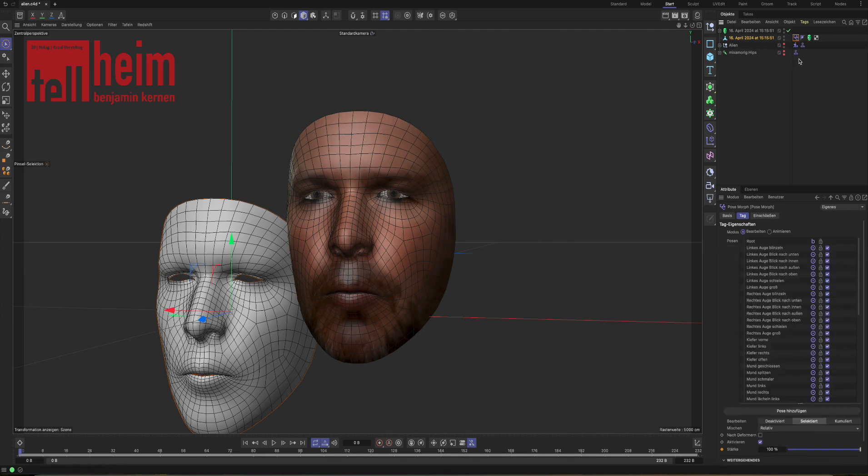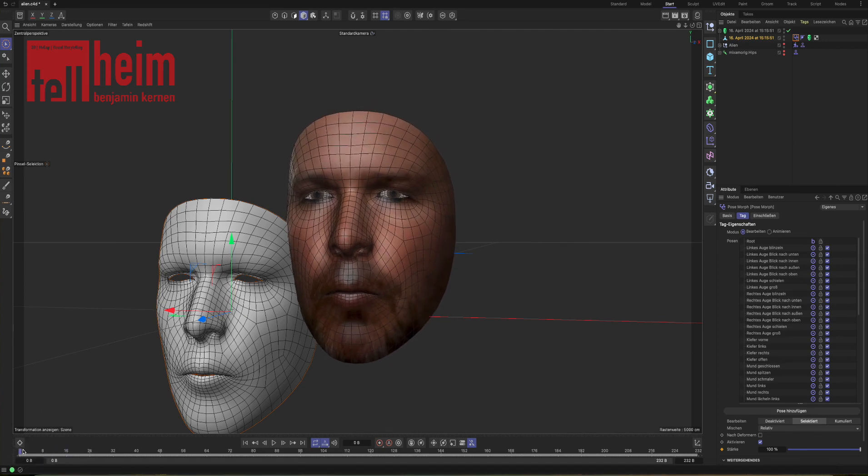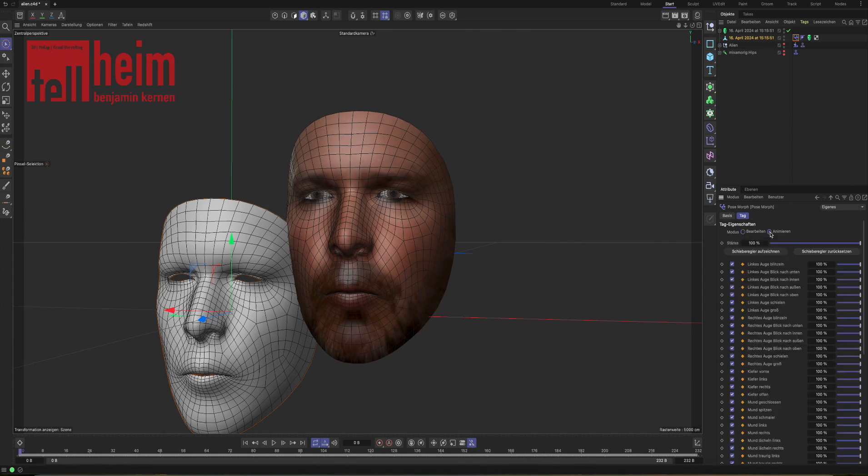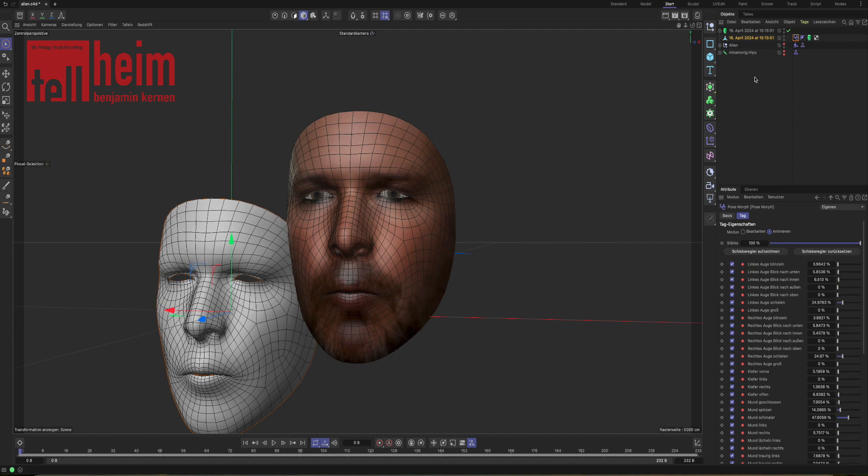But for later on, what we need to do is we have to bake all those values that are stored in those blend shapes. So we're jumping back to the green pose morph helper face and we say bake the blend shapes. Boom, done. Now if we jump back to the pose morph, you can see down here in the timeline, it has created tons of keyframes.